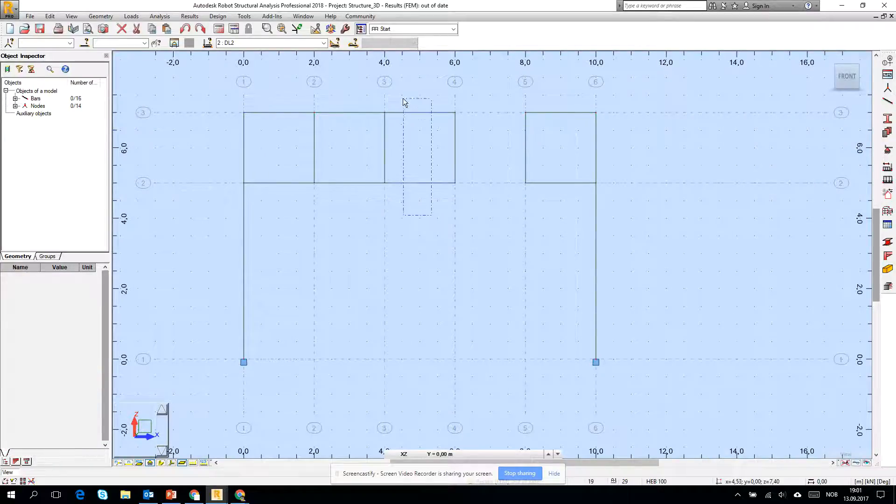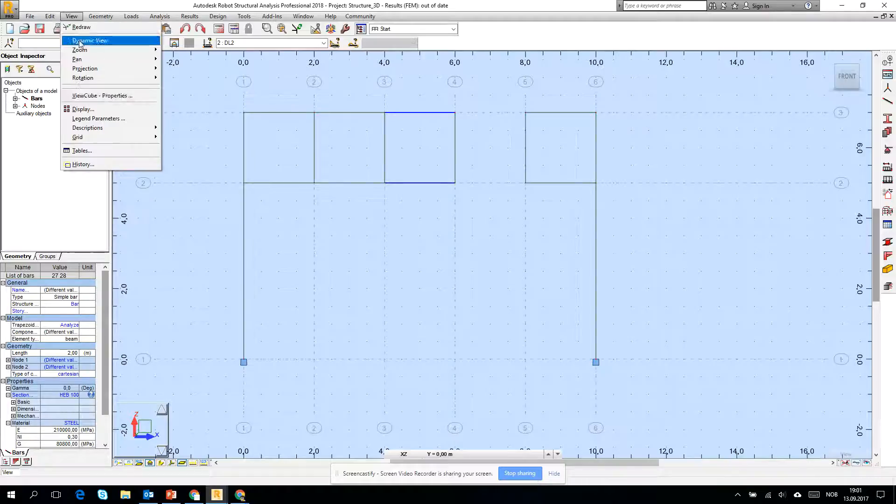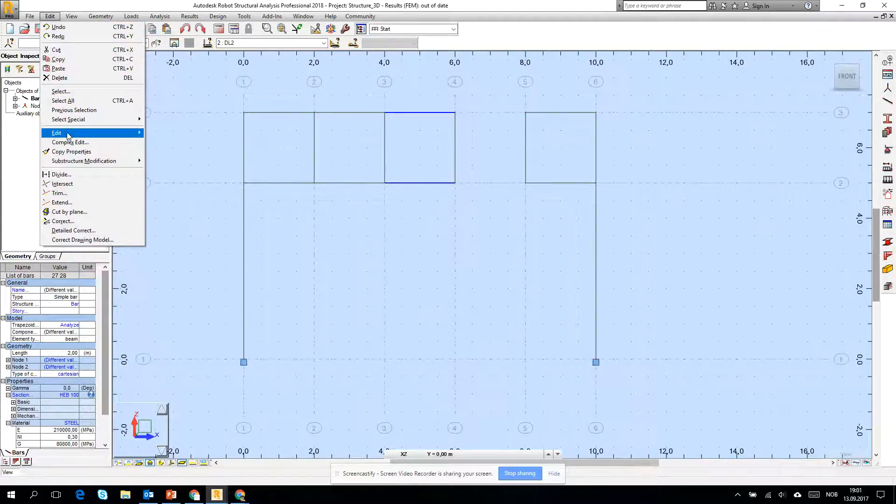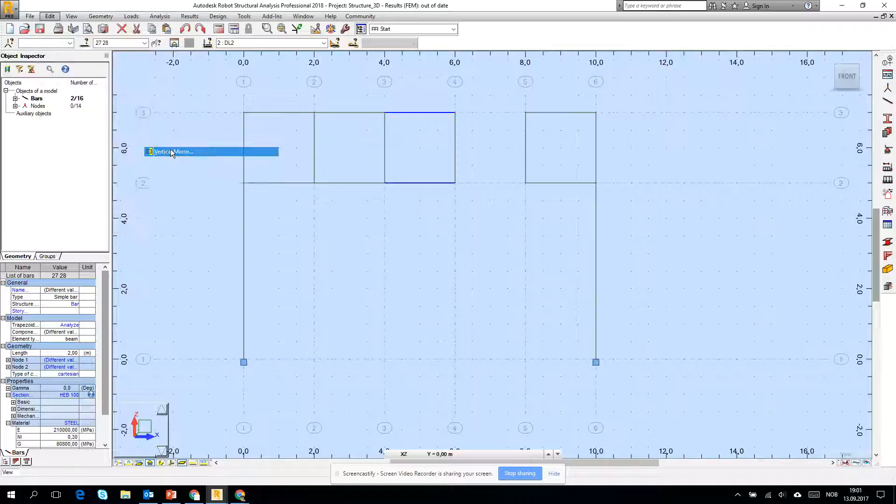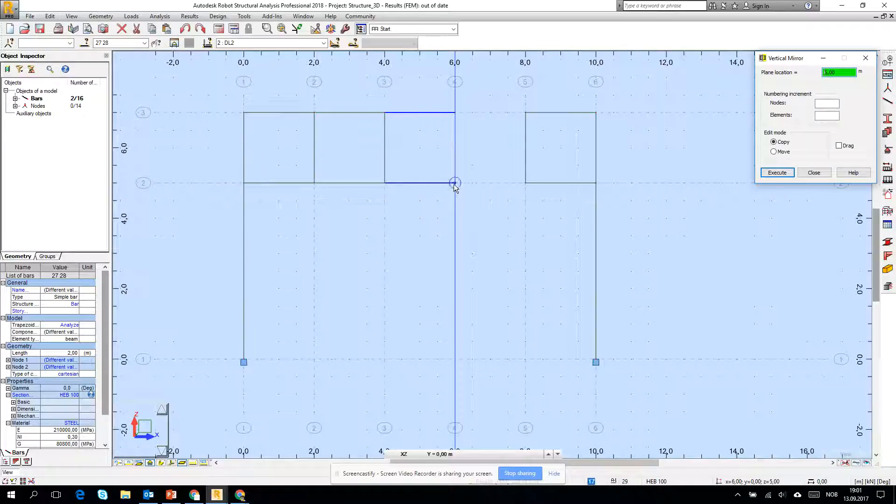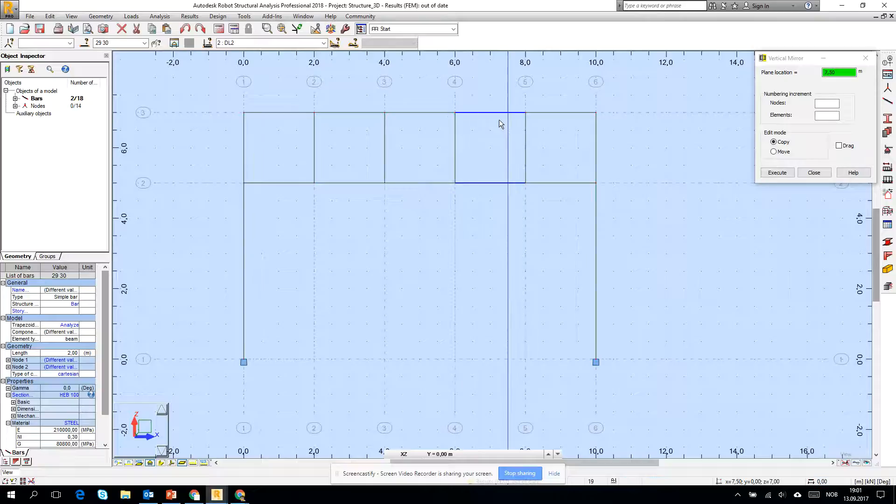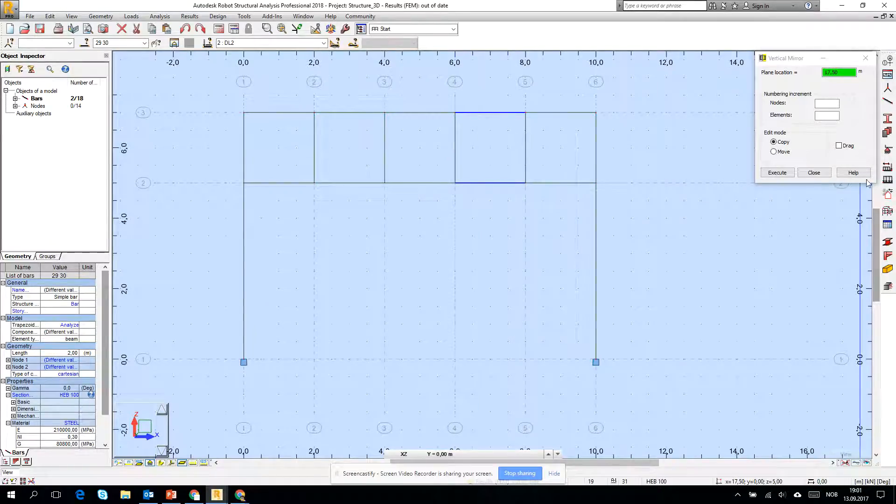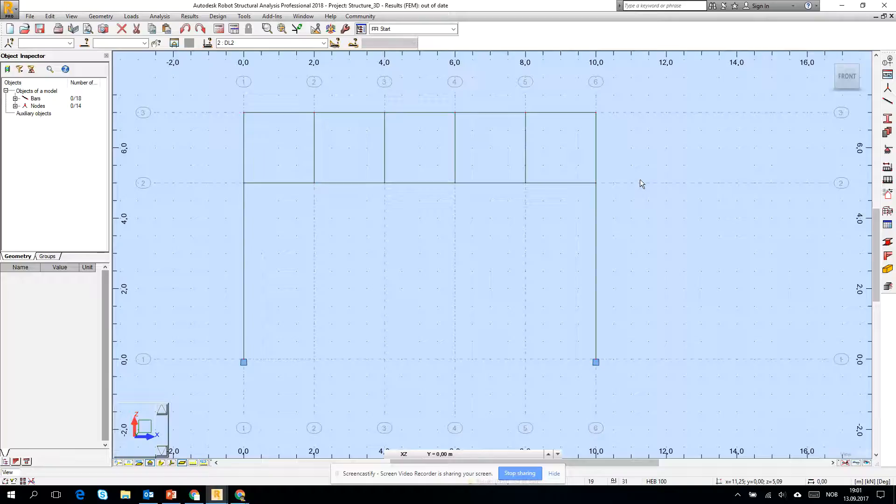Also there is an option to if you go to Edit and Edit to Vertical Mirror, and we have to just give him a plane location and you see that it mirrors two beams. Okay.